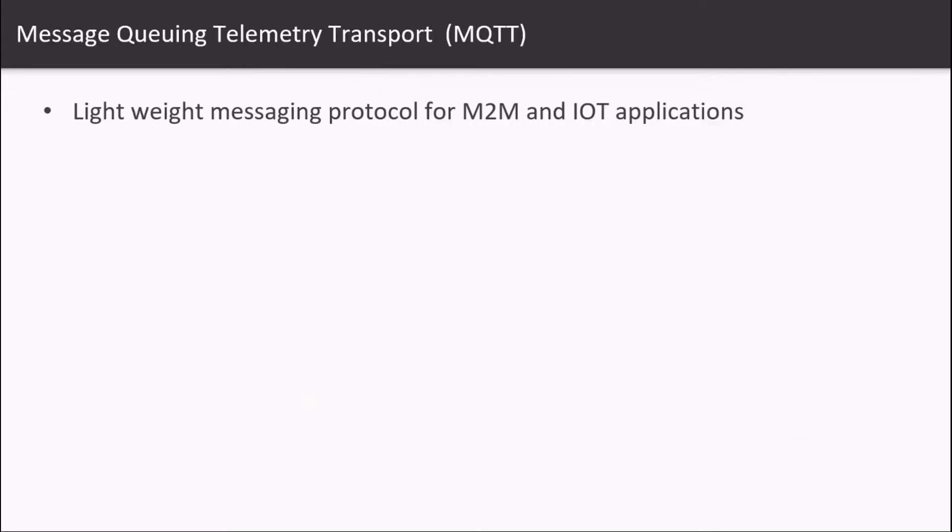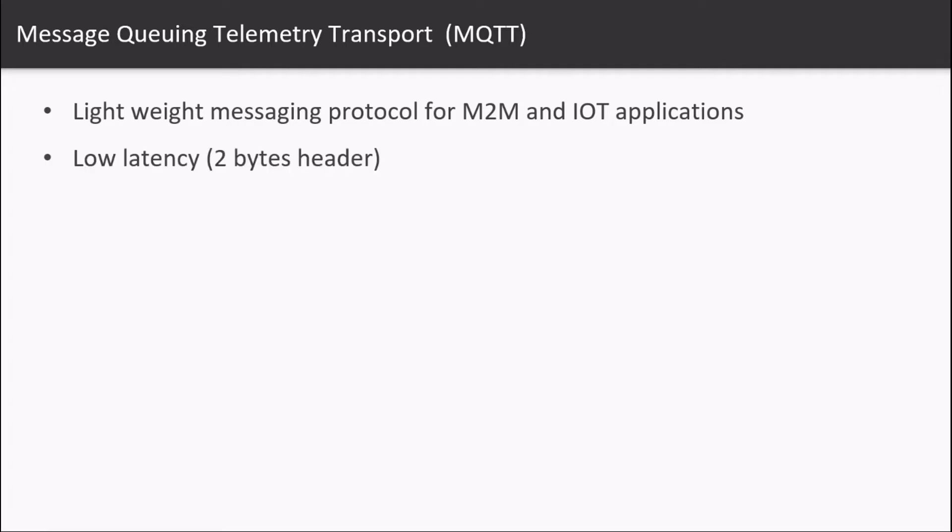Message Queuing Telemetry Transport, in short MQTT, is a lightweight messaging transport protocol for machine-to-machine and Internet of Things applications. It is very bandwidth efficient, using only two bytes of overhead.